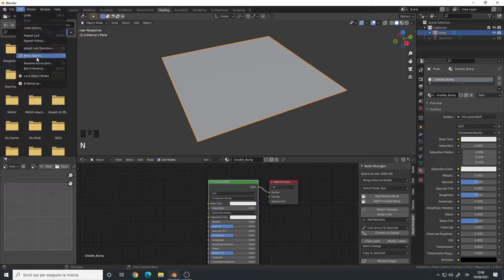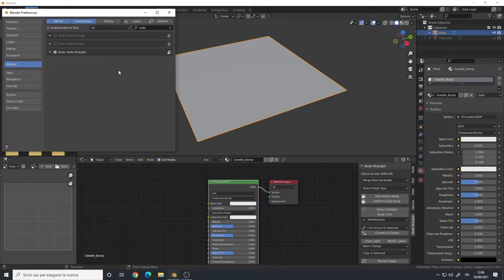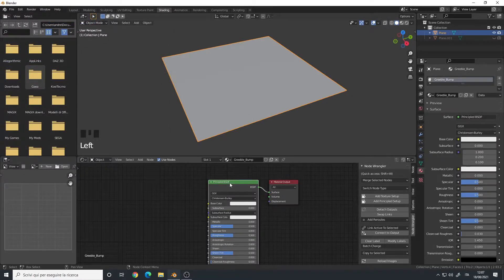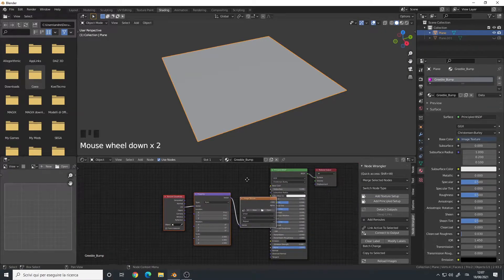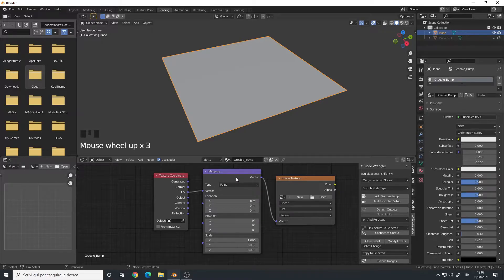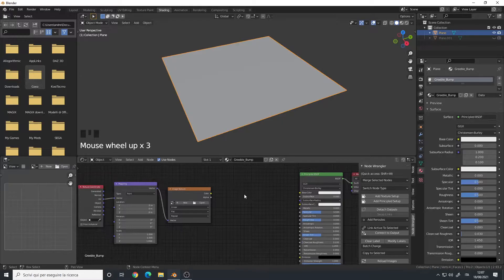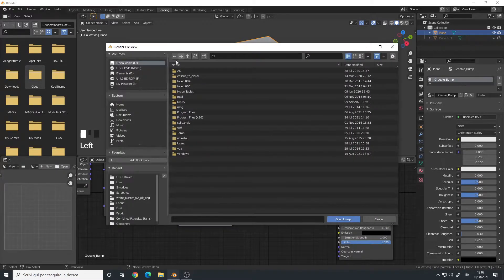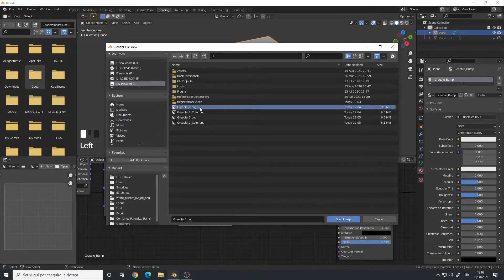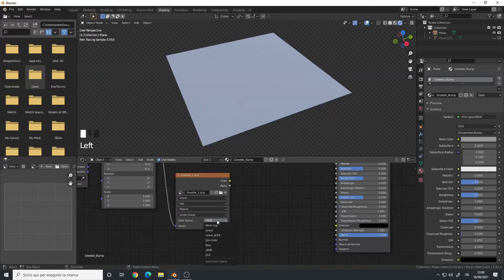Click on the Principled Shader and use Node Wrangler, which is a free add-on. If you don't have it, go to the add-on menu in Blender, search for 'Node Wrangler', and enable it. Click 'Add Texture Setup' and it will automatically create a setup with a texture coordinate node, mapping node, and image texture. The plane already has a UV map, so we can use the UV input. Now let's load our first height map, greeble1.png.